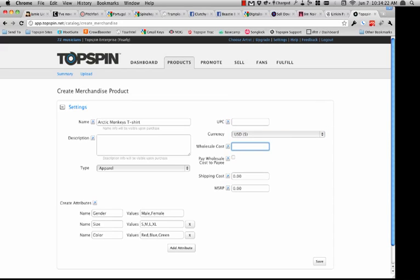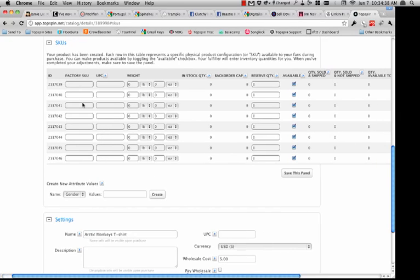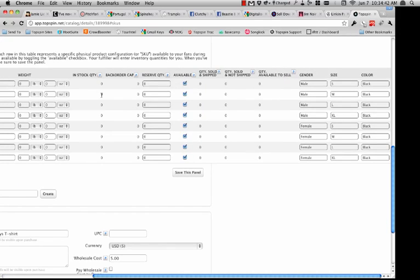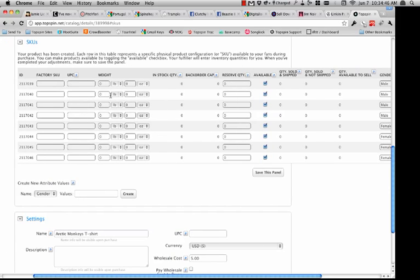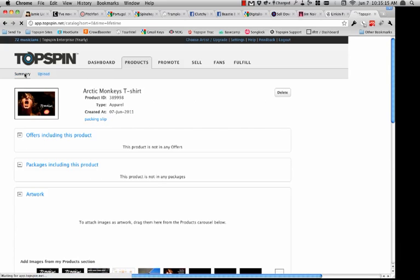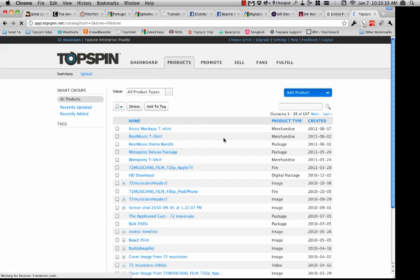If I had a UPC I could put it in here. You can decide what currency to offer this in. The wholesale cost on this T-shirt is going to be five bucks. It'll be available in small, medium, large, extra large — only in black. When I'm ready, I just click Save. It's going to take me to a spreadsheet of sorts where I'm able to fill in an individual factory SKU UPC for every gender, size, and color combination. Since this account is being fulfilled by our integrated fulfillment solution, I can't change the quantities here — only the fulfiller has the ability to go in and change quantities and set the weights as they'll be shipping those products out. Once finished, I save this panel and go back to the summary. The Arctic Monkeys T-shirt is now available to be bundled with other physical and digital goods.